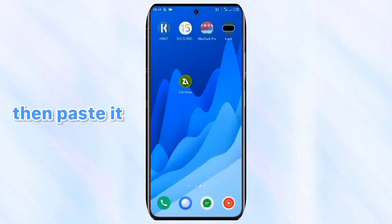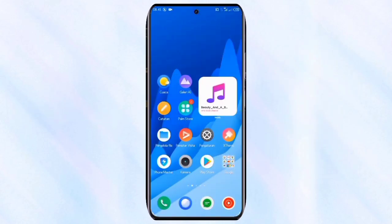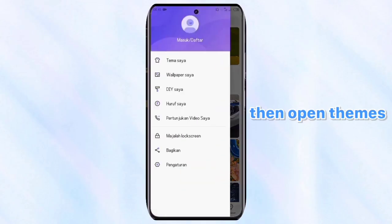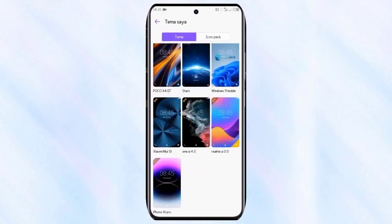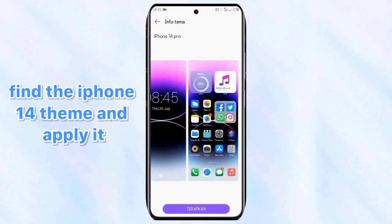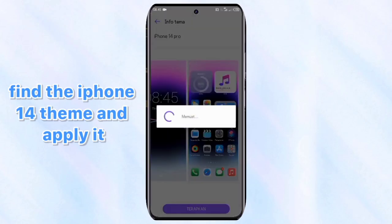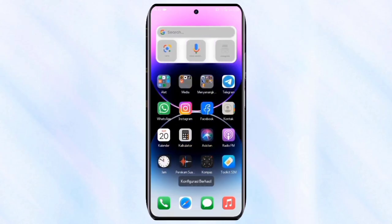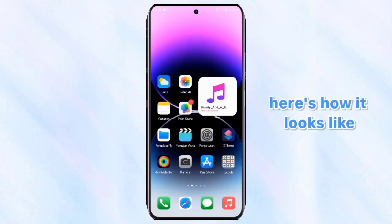Then paste it. Then open themes. Find the iPhone 14 theme and apply it. Here's how it looks like.